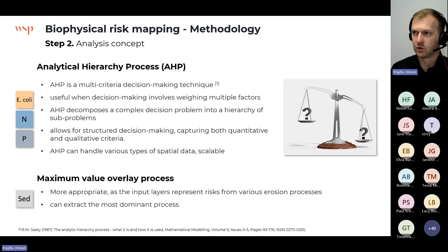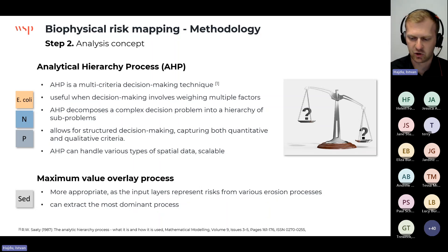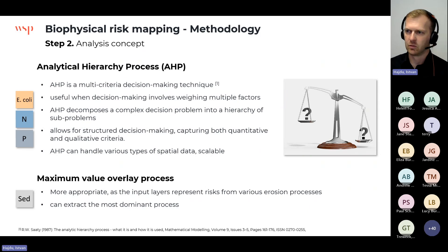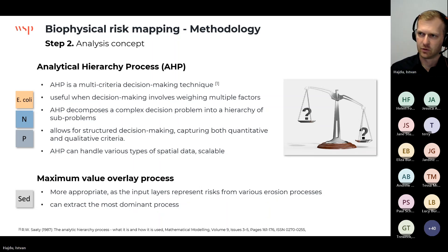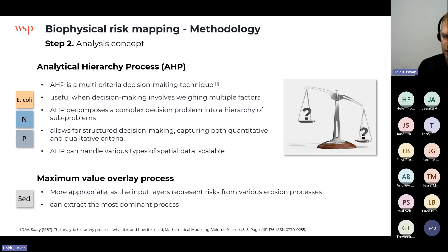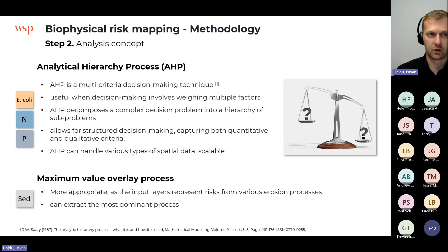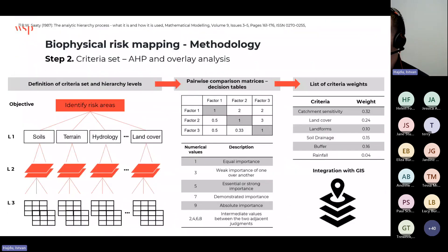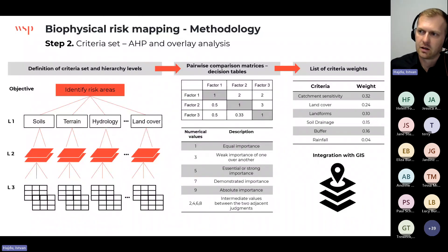Some benefits of the AHP technique are that you can control every single part of the process, integrate expert opinion, and it integrates very well with GIS. It can handle all sorts of data types — vectors and rasters — which was important for this project. We also used a second process for the sediment model: a simpler GIS-based maximum value overlay process. The AHP fits well for E. coli, nitrogen, and phosphorus, while the maximum value overlay was much better for sediment because we're looking at different erosion processes and wanted to highlight the dominant process for a given location.